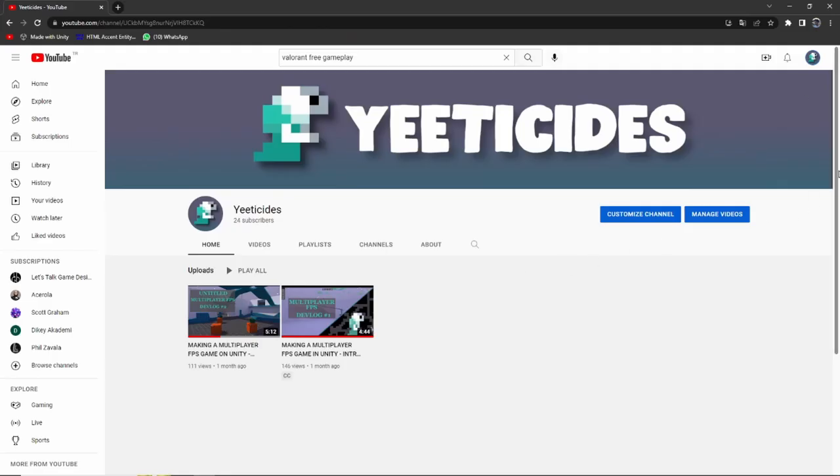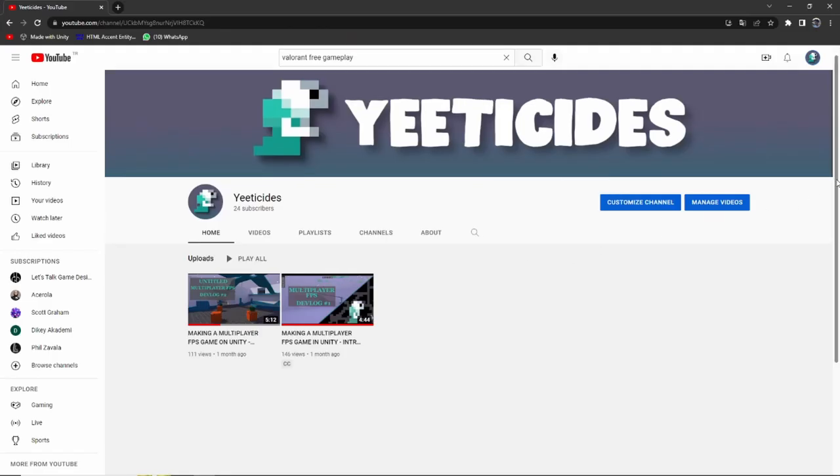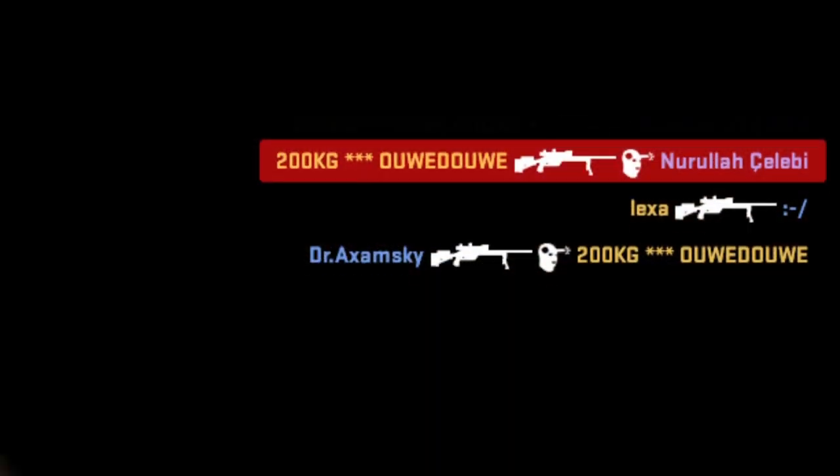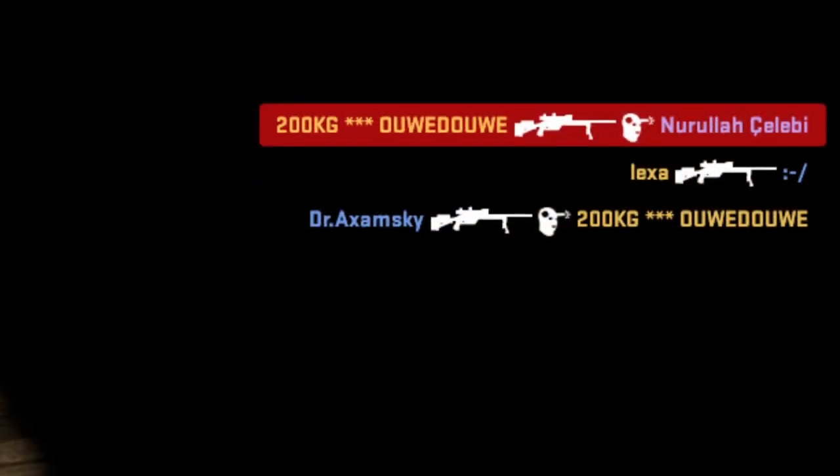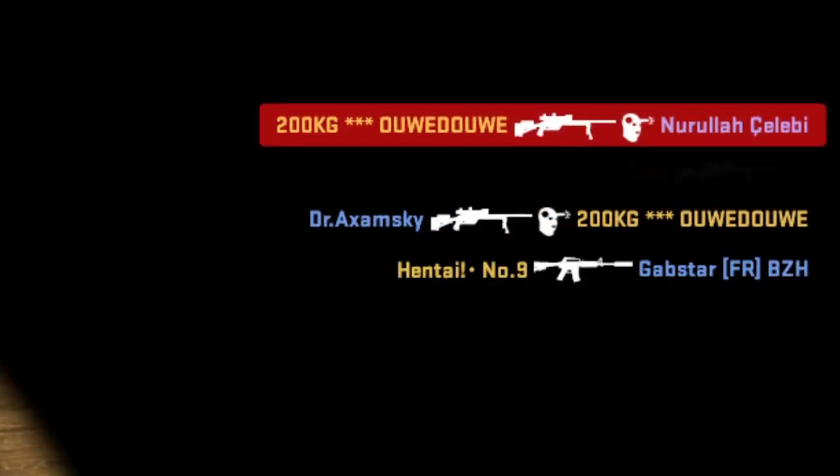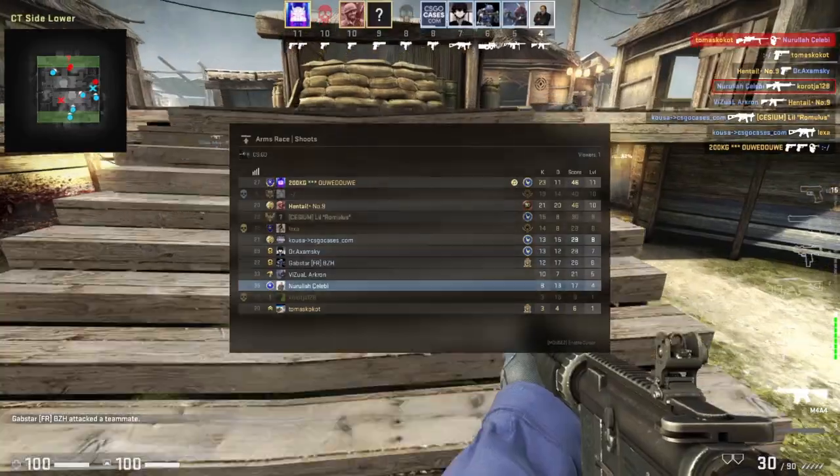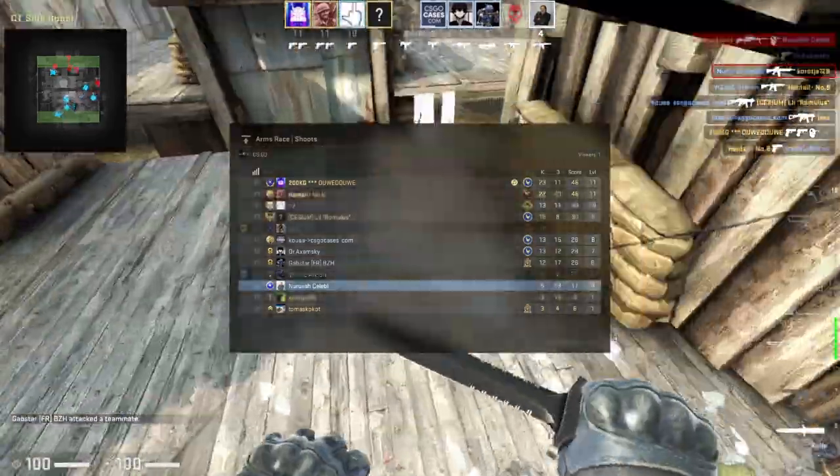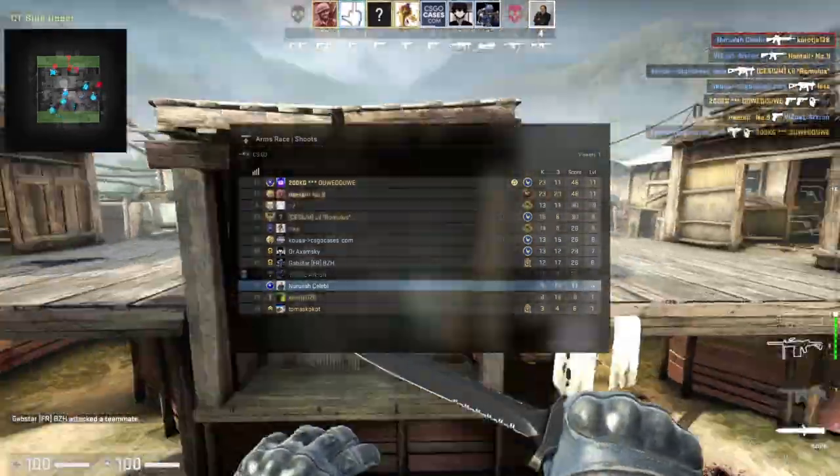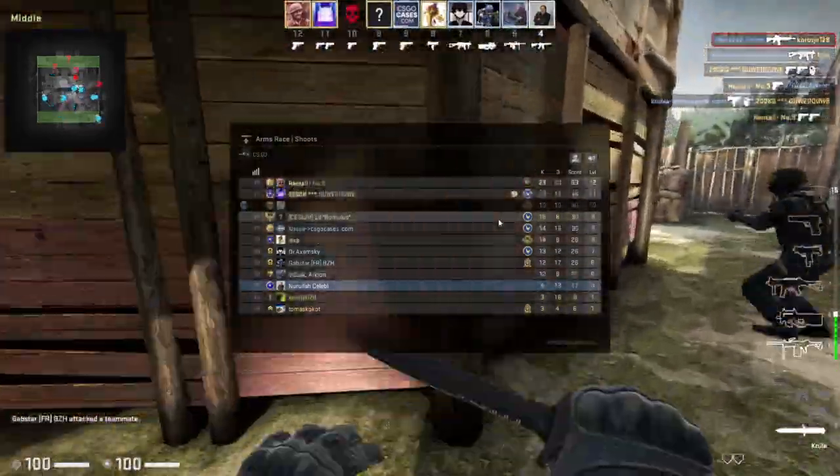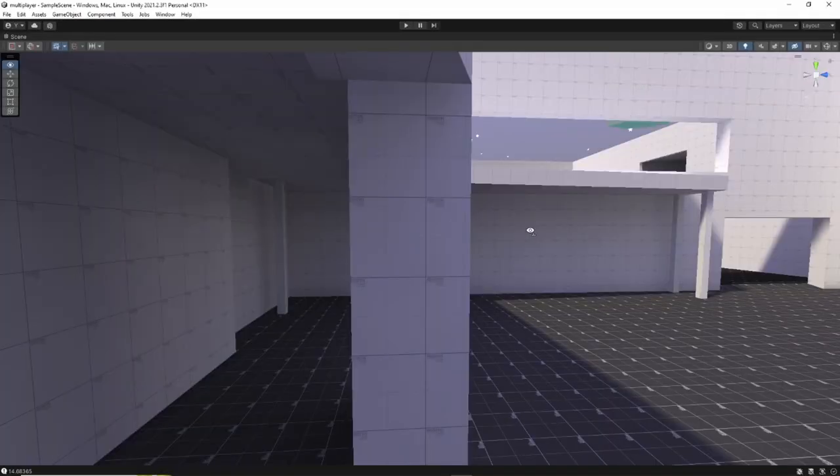So here's what I want to do for the next devlogs. I'd like to add a death feed on the top right, where you can see who killed who. I want to add a leaderboard, which you can open up by pressing tab to view who's in the server and also who has the most kills.